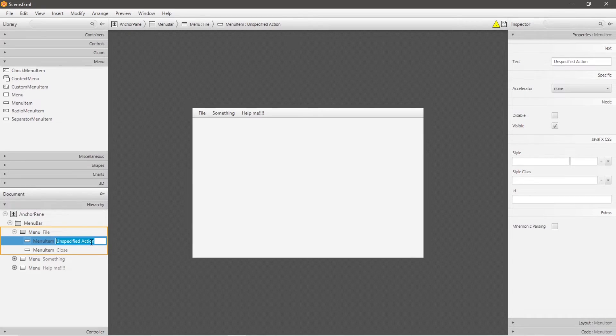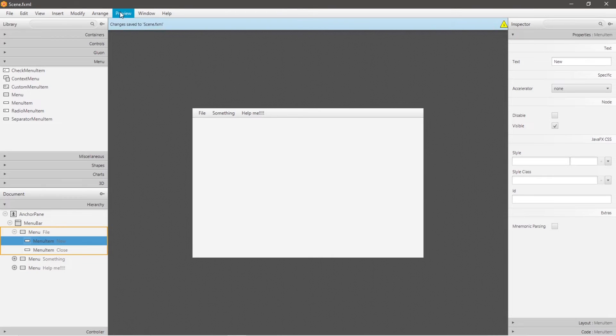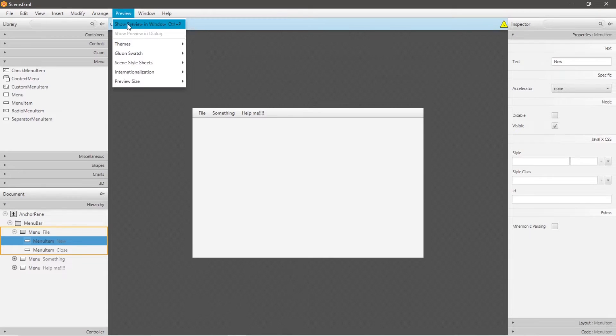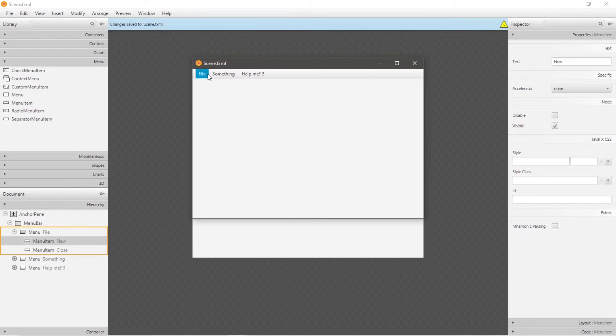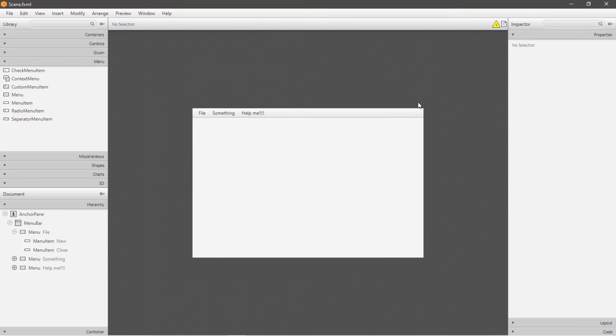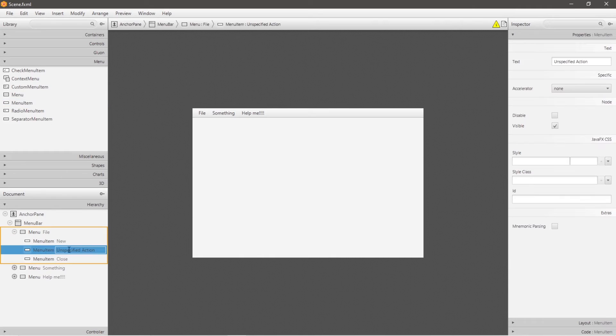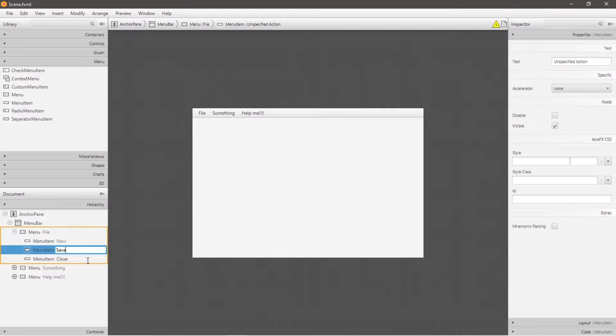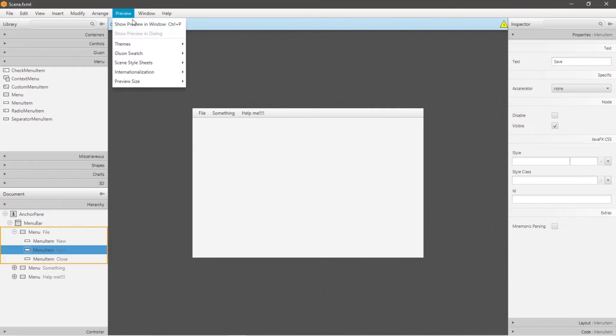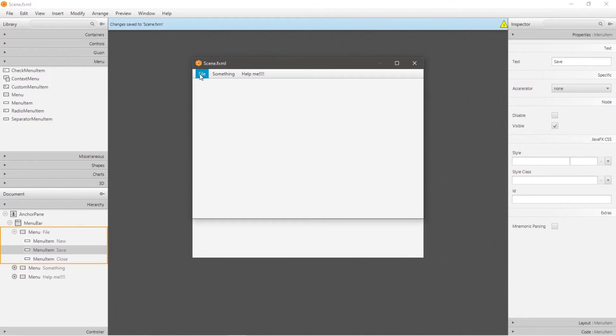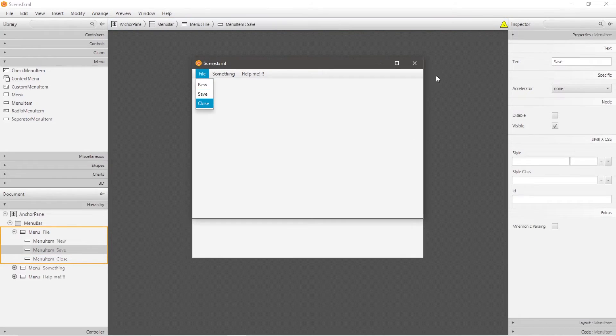Let's say this will be a new menu item, and let's preview it. Show in preview, file, new, close. Let's add another for practice. What about a save menu item? So that would be menu item, drag and drop it. I'll place this after new, change the text to save, let's preview. Underneath file we have new, save, and close.